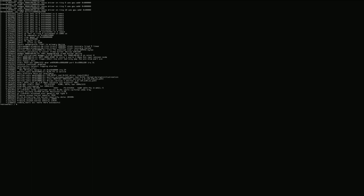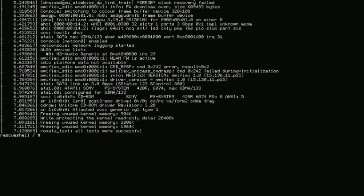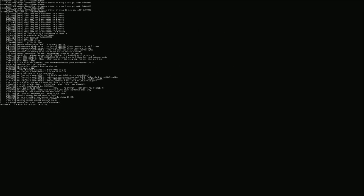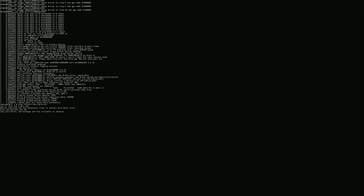Now type this command in the type section: exec install-psxitarch.sh — that's E-X-E-C, space, install dash psxitarch dot sh. Once you type that, press Enter on your keyboard and all the files will install on your portable hard drive. Your PS4 is totally safe.